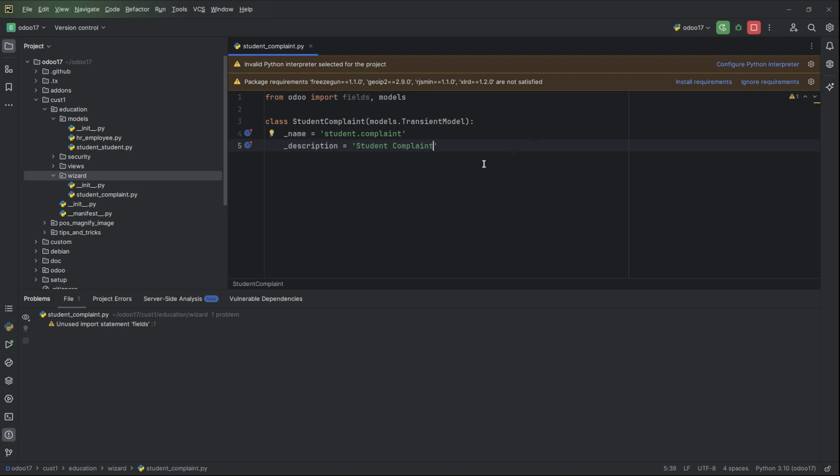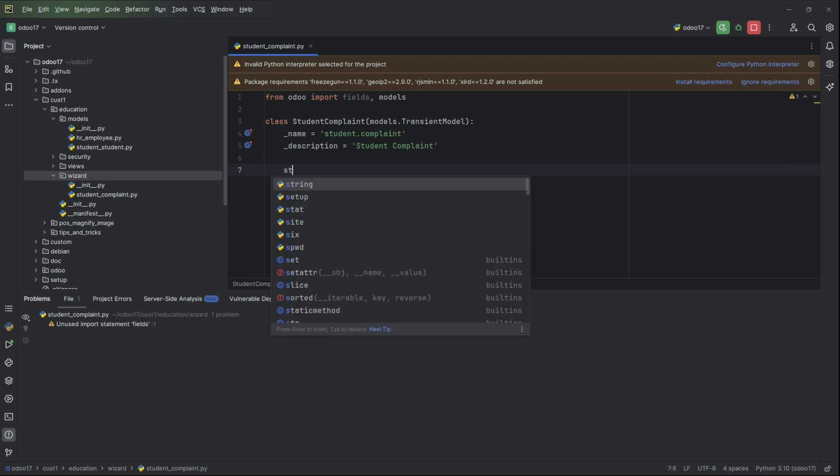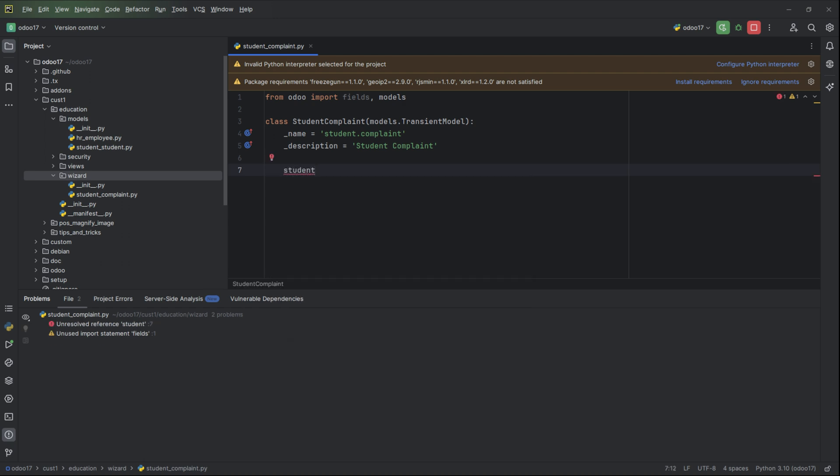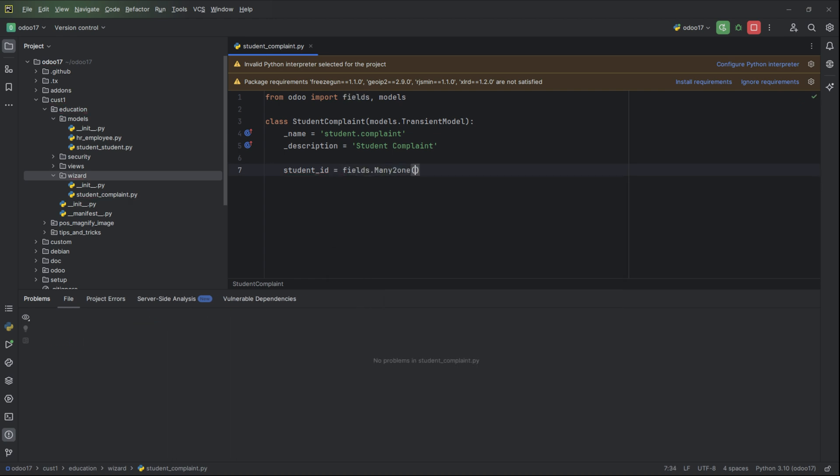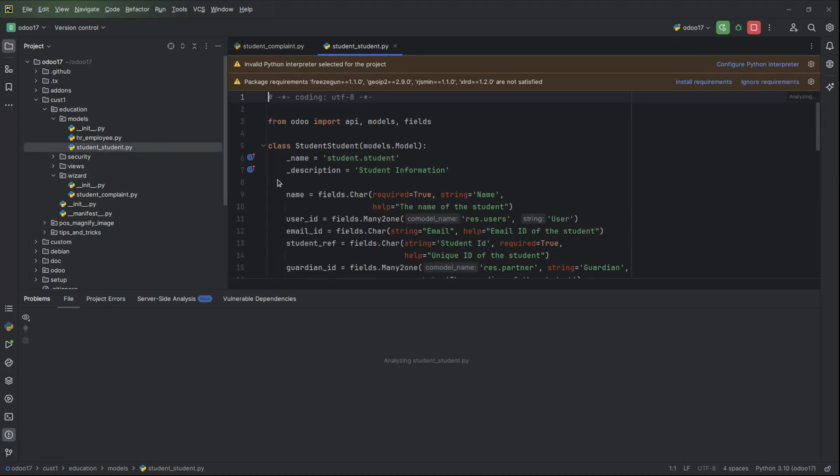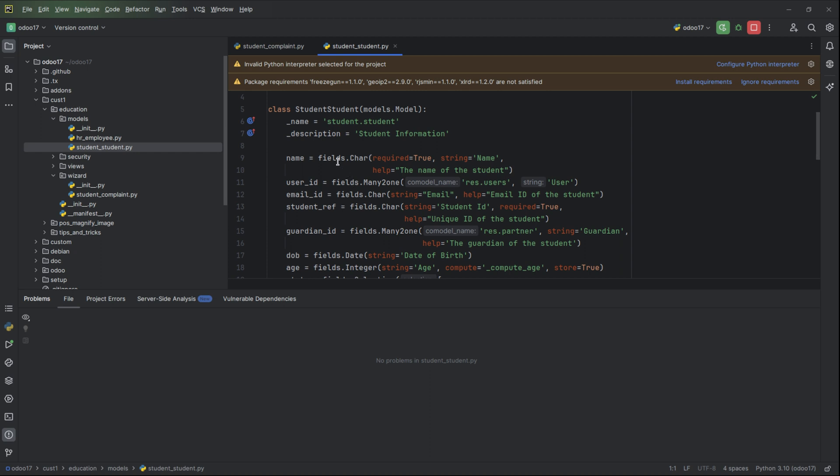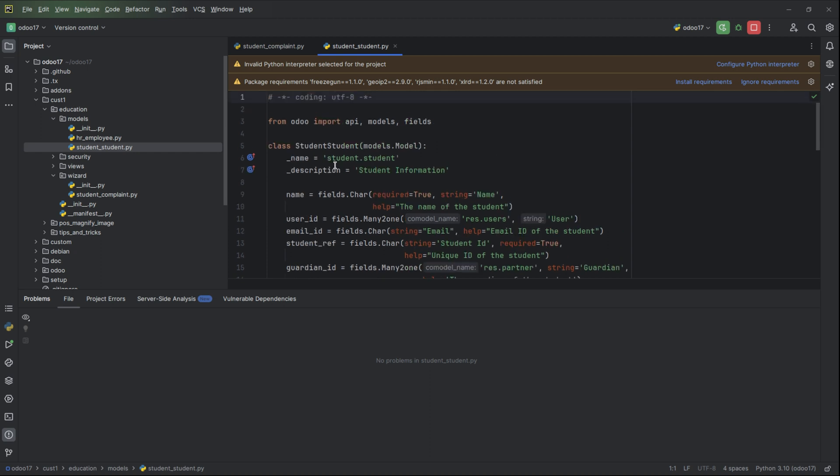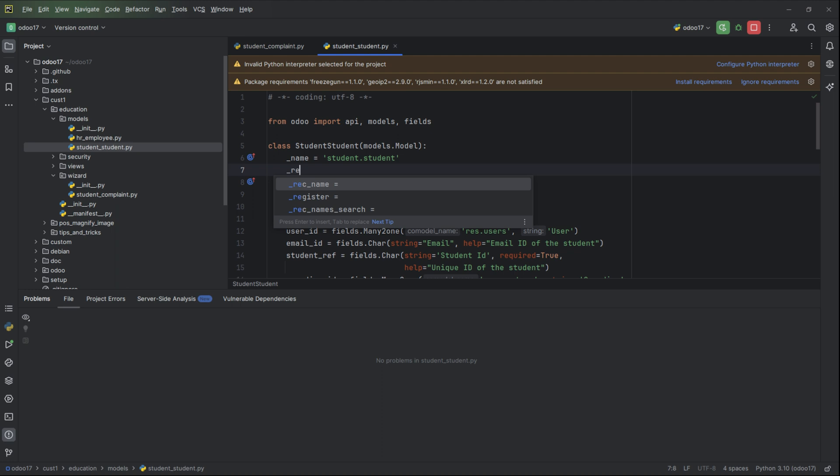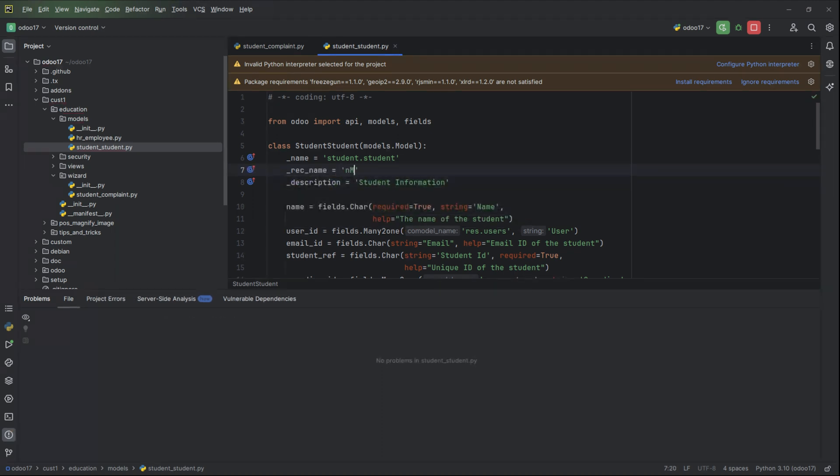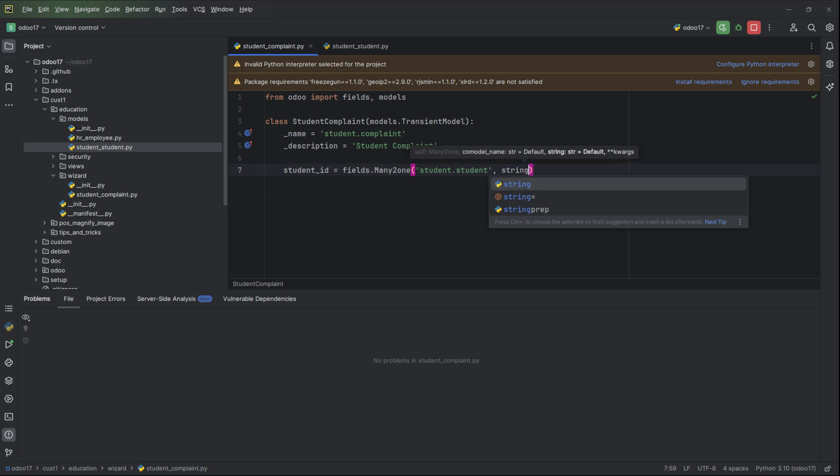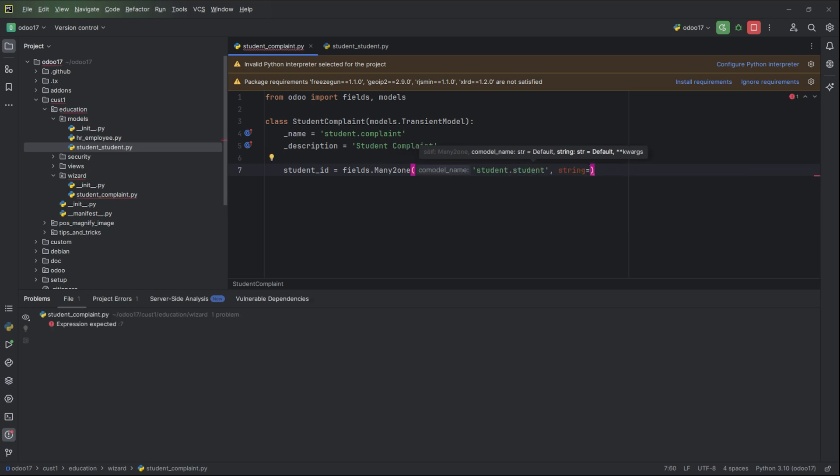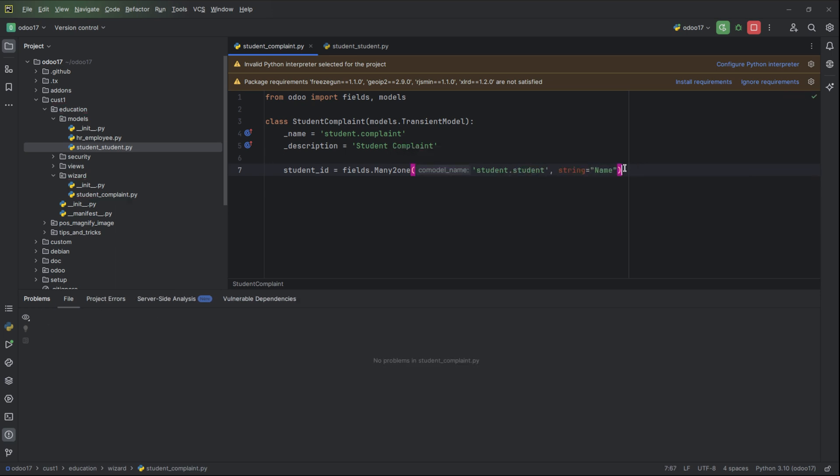Add complaint description also. Then let's add our two fields inside the model. student_id equal to many to one field. We can take from our model student student, so we need to add the related name. The model is student.student, then add the name field.